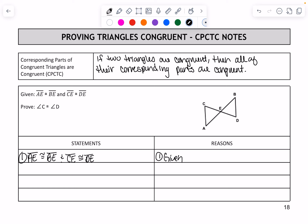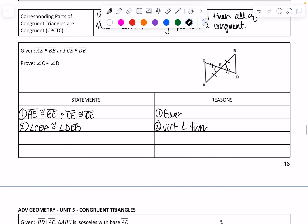Mark it on our picture. AE is congruent to BE, and CE is congruent to DE — that is given. From the picture itself, we know we can prove that these angles are congruent because they are vertical. So, using the Vertical Angle Theorem, angle CEA is congruent to angle DEB. Now we have side-angle-side on the left and side-angle-side on the right, so we know the triangles are congruent.